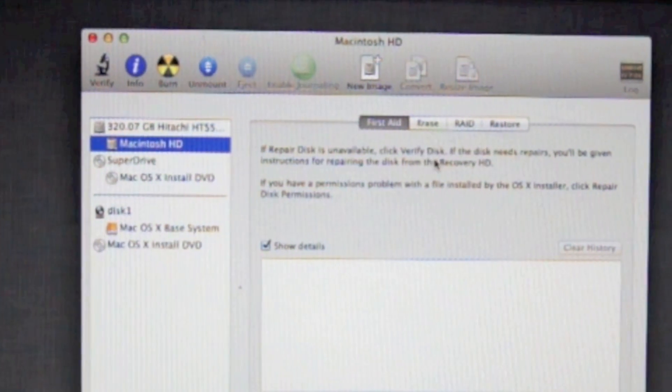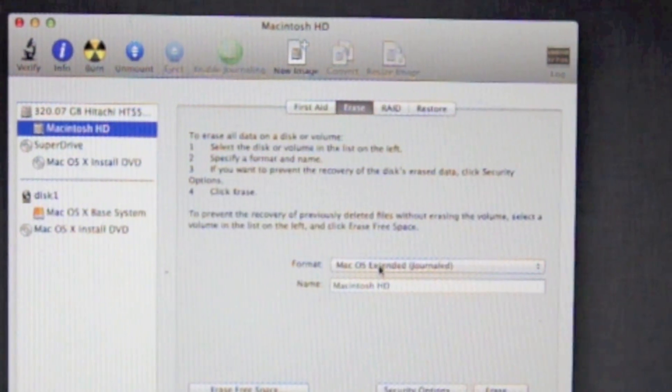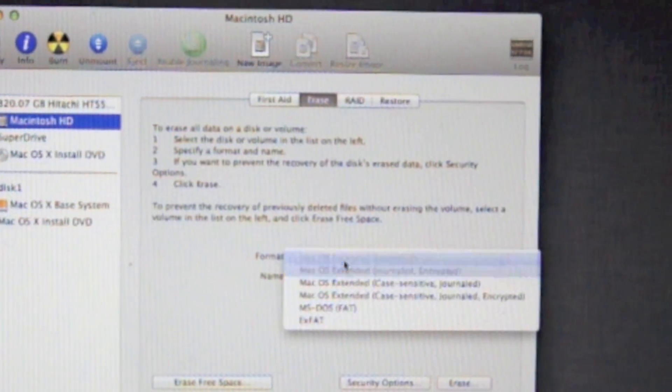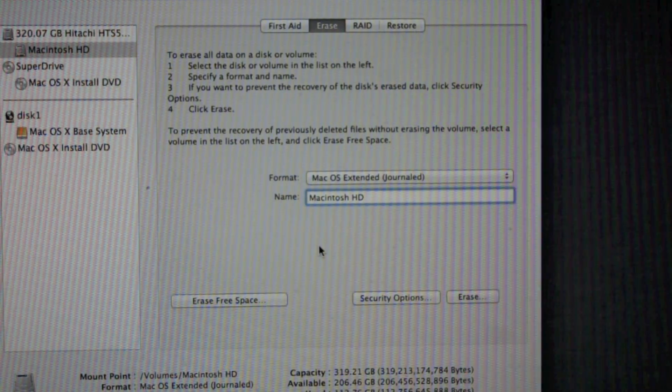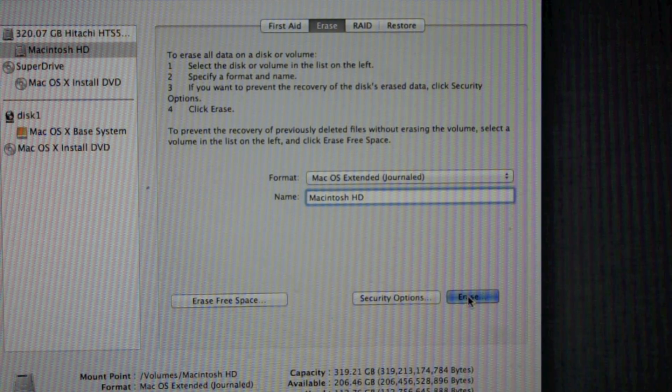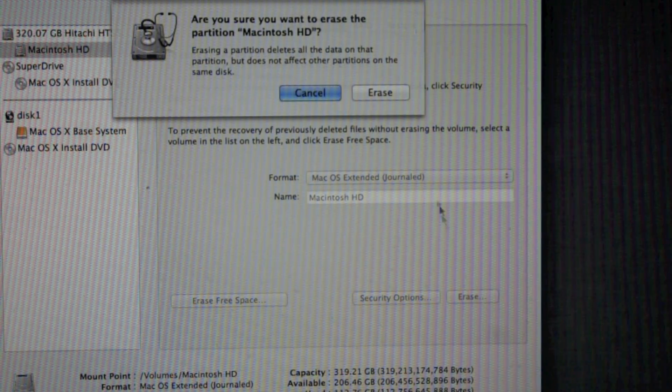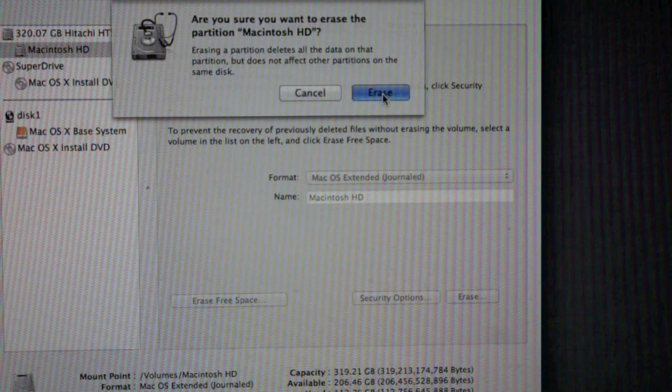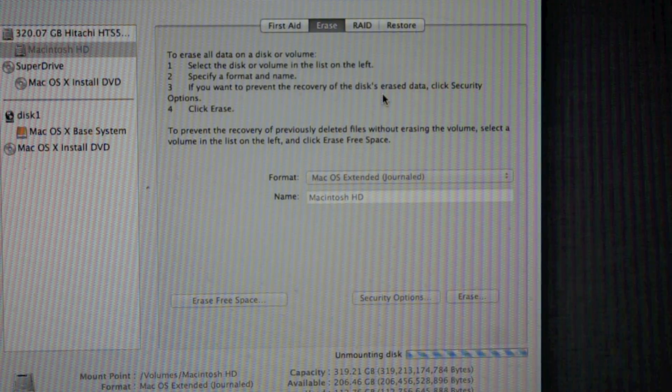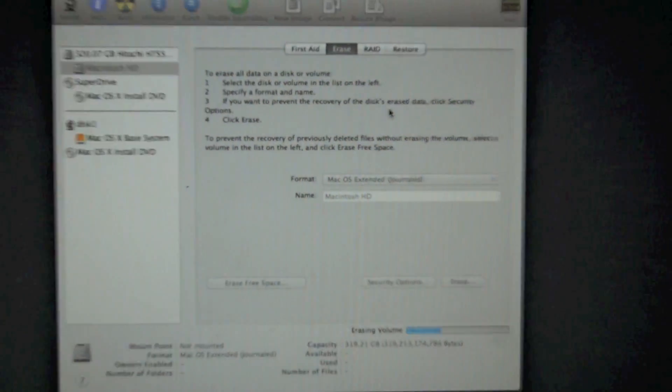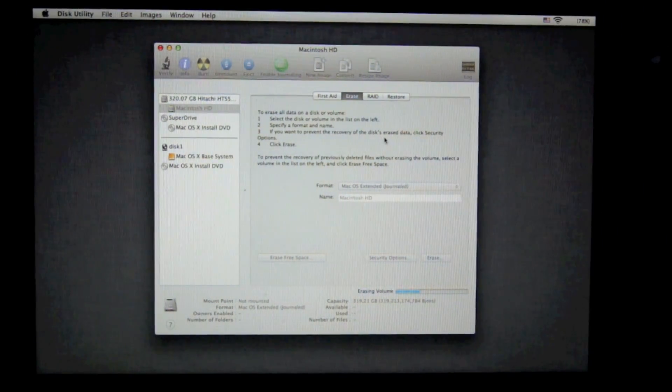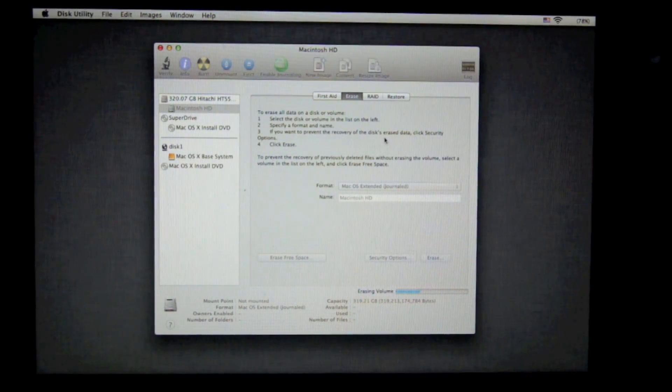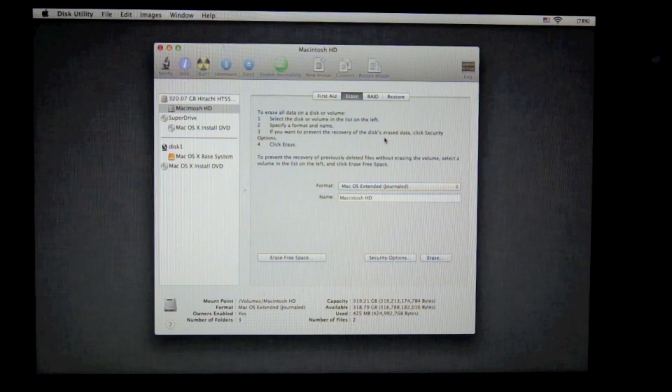So once you're in this, you're going to click erase in the upper part, and then you're going to want to keep it on extended journal and press erase in the right corner, and then erase again. And down in the right-hand corner, it's erasing all of my hard drive right now.